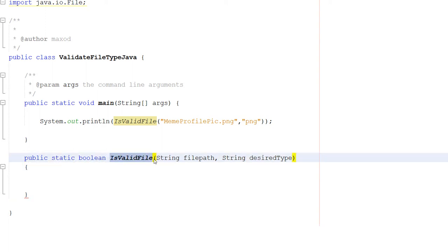isValidFile is the name. String filePath is the file path of the file we wish to validate and check the type for. Then we do String desiredType. What type do we want?